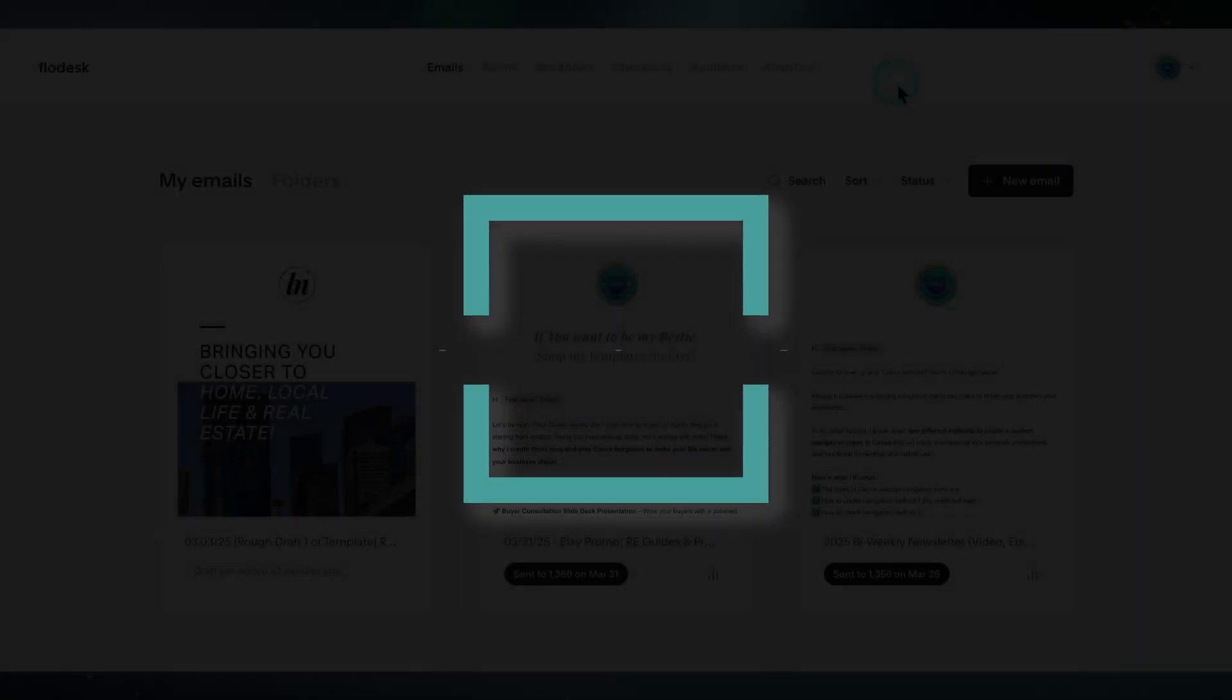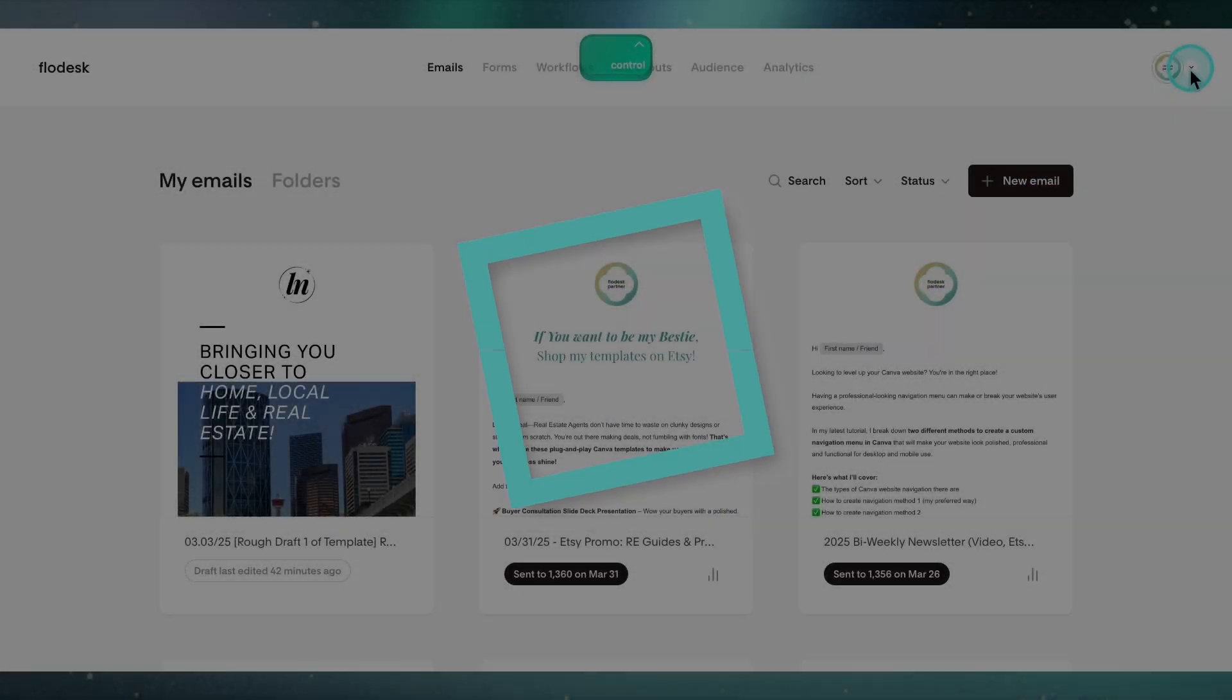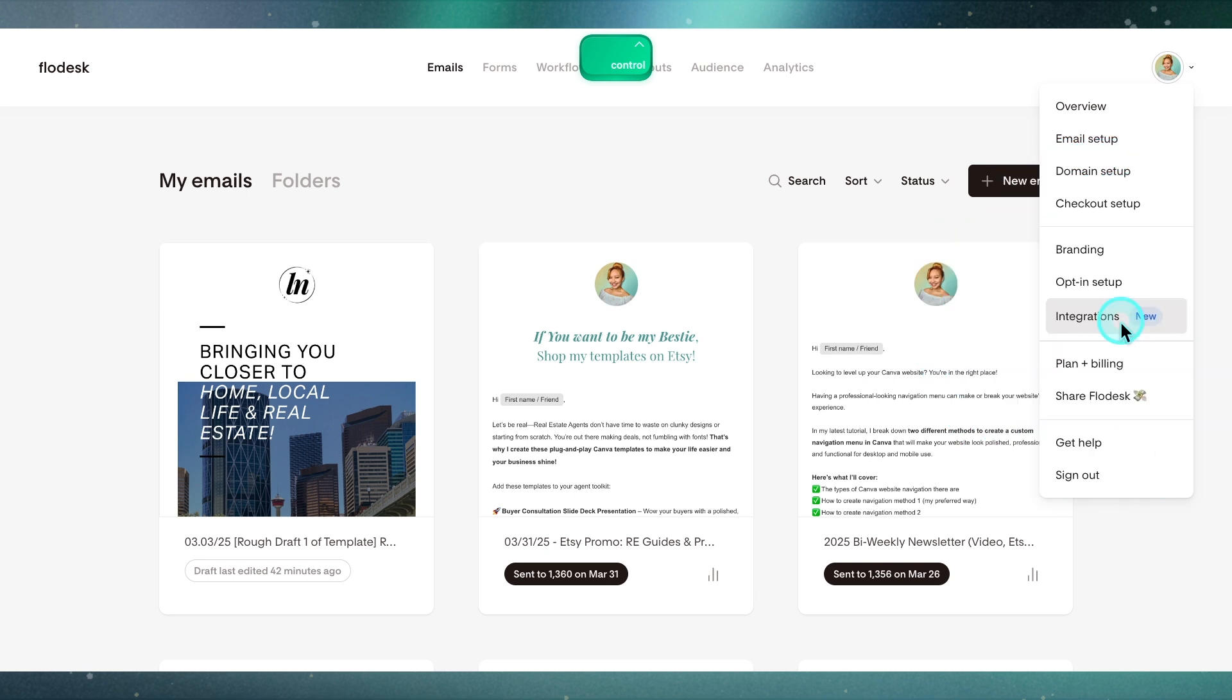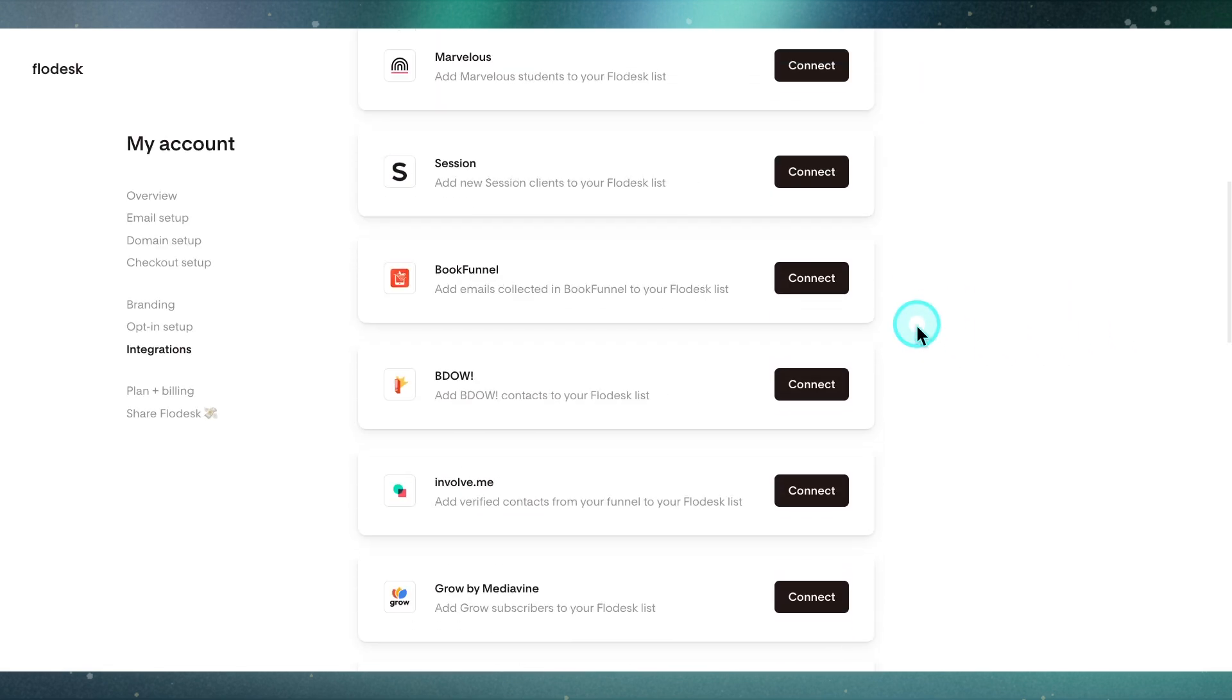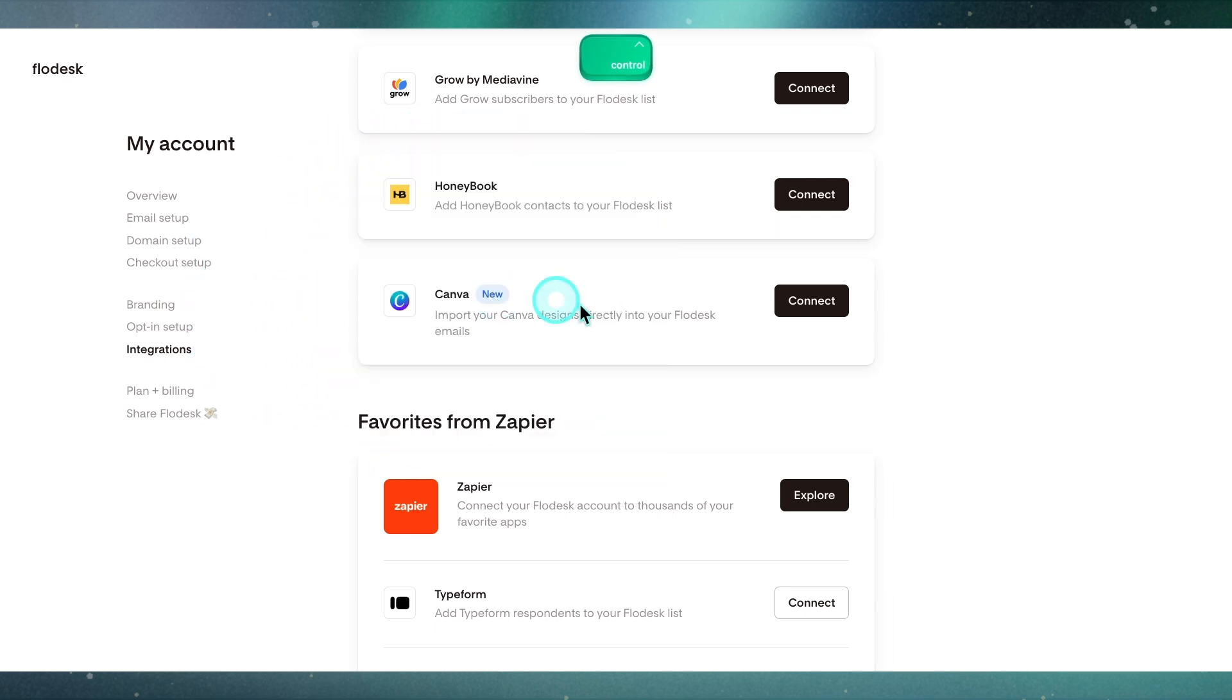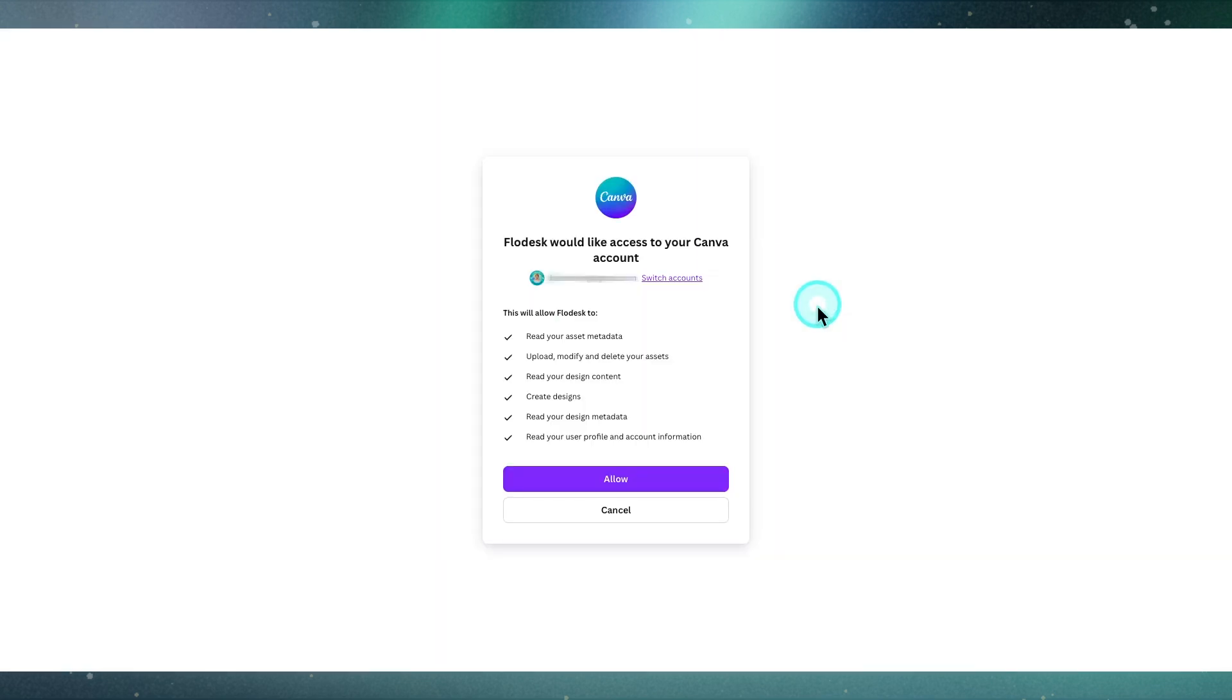To begin, you want to head to the upper right corner of Flowdesk, open up this toggle, and navigate down to integrations. From here, scroll down and find Canva, which is right here. Go ahead and hit connect and let's see what happens. We want to log in to your Canva account.